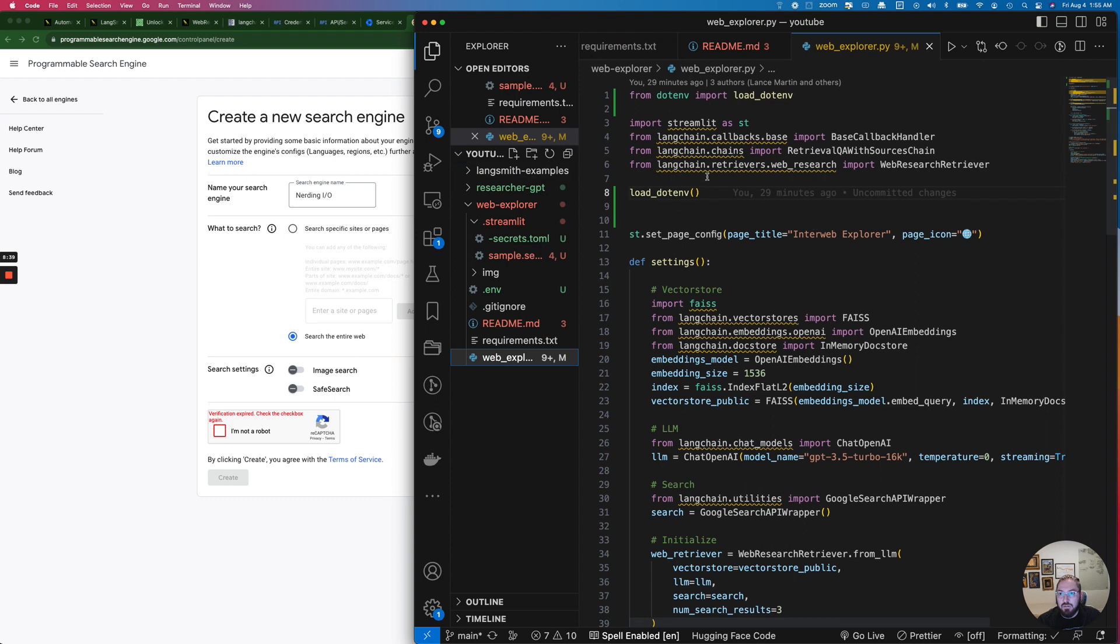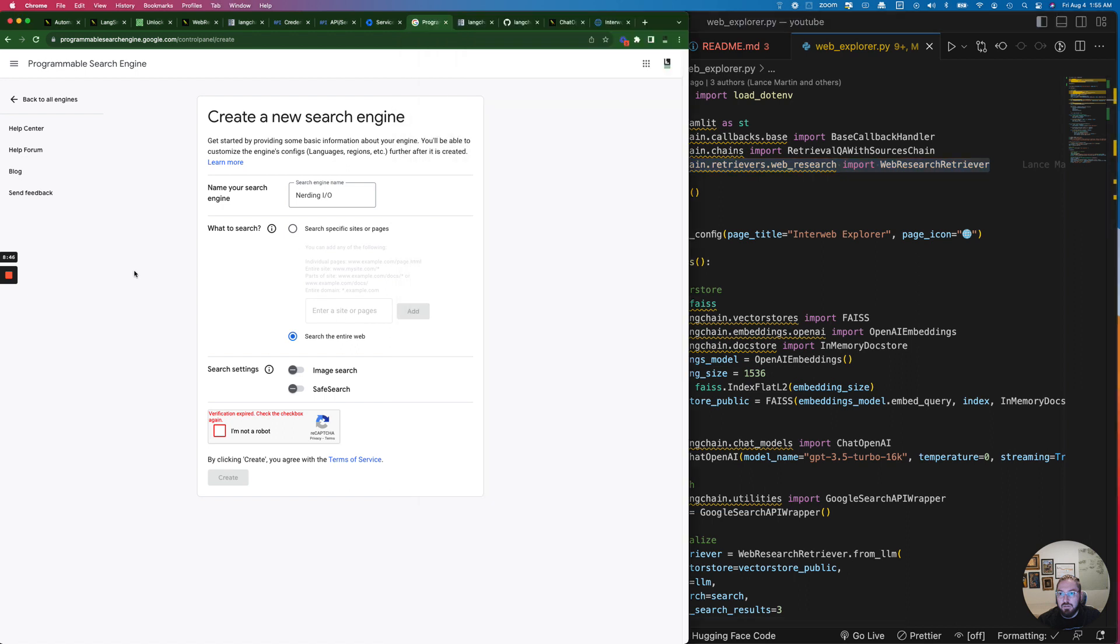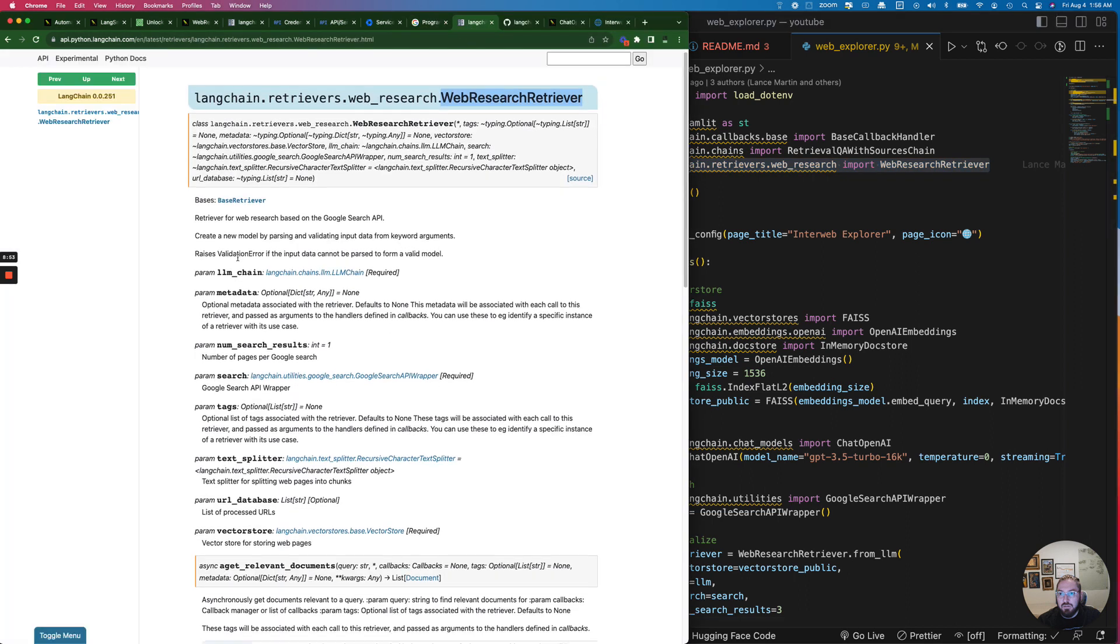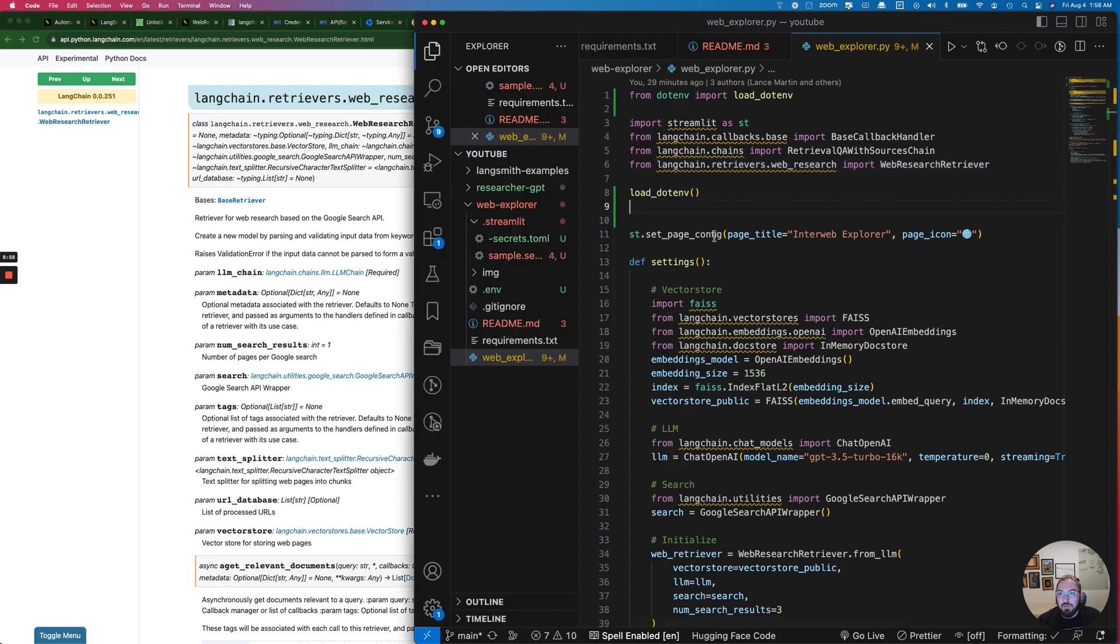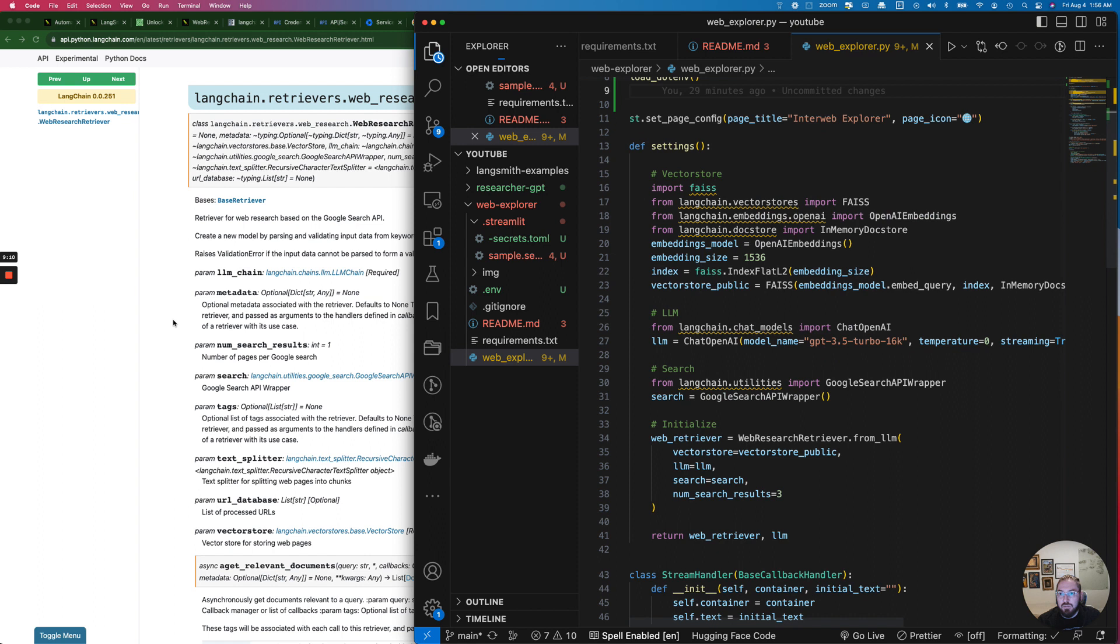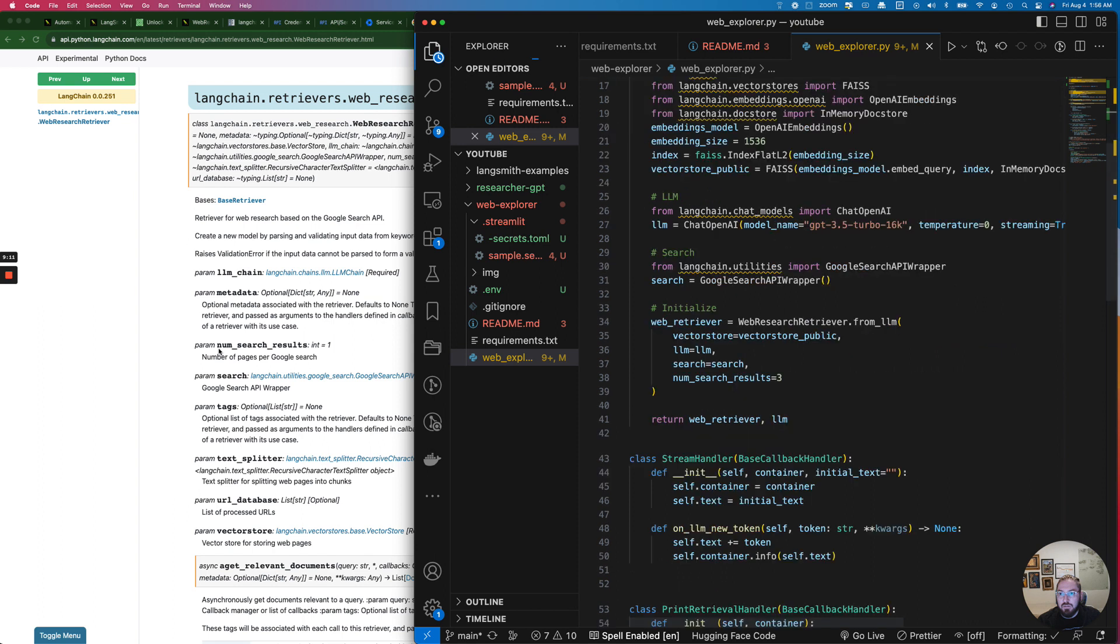So with that let's take a look at this web explorer link and go through some of the code. What this is doing is we'll notice that we have this web research retriever. That retriever is going to allow us to, if we look at the documentation, define the LLM chain. We can use OpenAI which is what we'll be using in this example. But we could also use a different LLM if we wanted to. We could use Llama or something else which is really interesting.